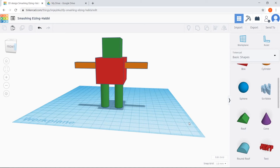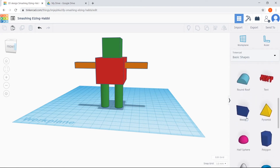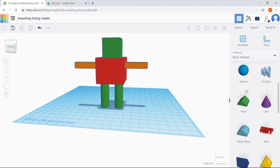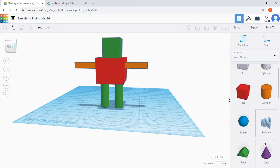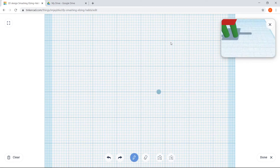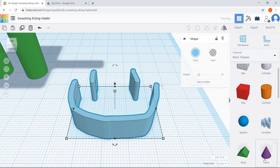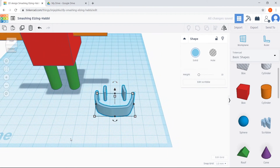Now that we have the basic components for our robot — legs, body, arms, and head — it's time for the fun part. You're going to customize your robot however you want: add a face, some hands or feet, maybe some buttons on the body or an antenna on the head. On the right-hand side of the screen you can scroll through all the different shapes, and you can also click Basic Shapes for even more options. One fun tool to try is the Scribble tool — drag the scribble shape onto your workplane and it lets you draw whatever shape you want, like a smiley face. Feel free to pause here and make the rest of the robot on your own first.